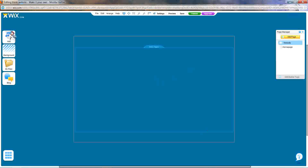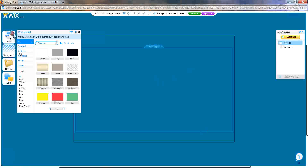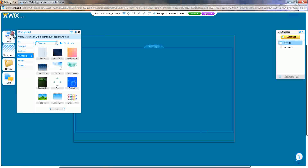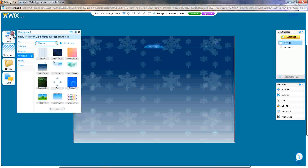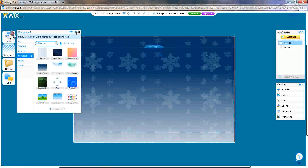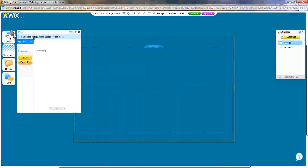Let's get started with our backgrounds. You can use animated ones, like bubbles, falling snow, and many more. You can also make backgrounds with your own pictures that you upload.